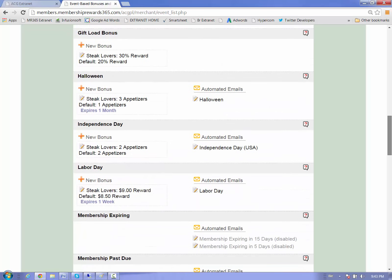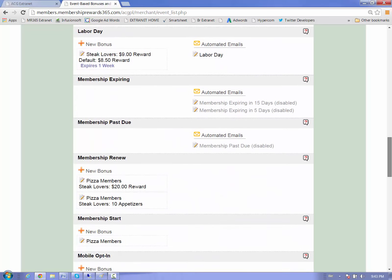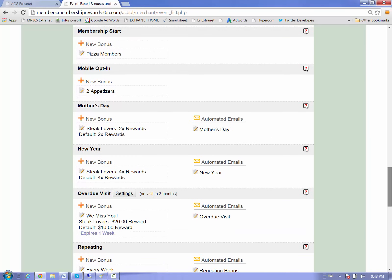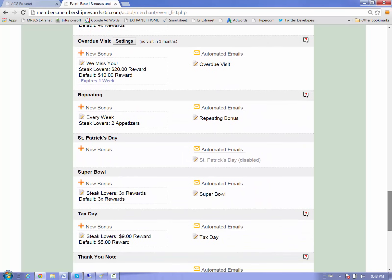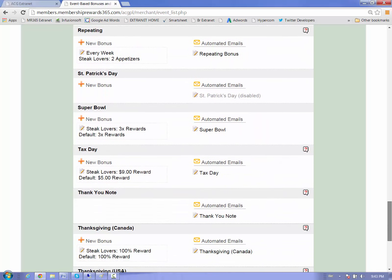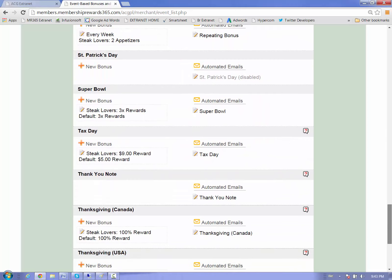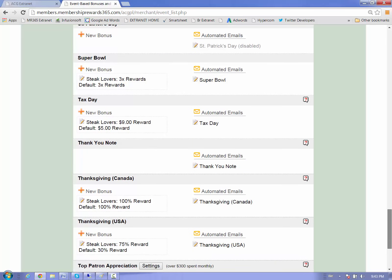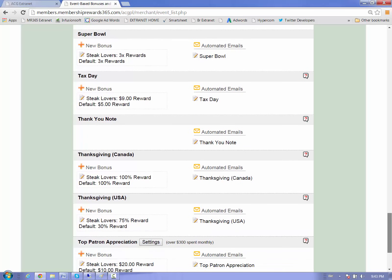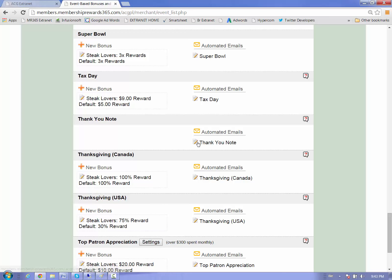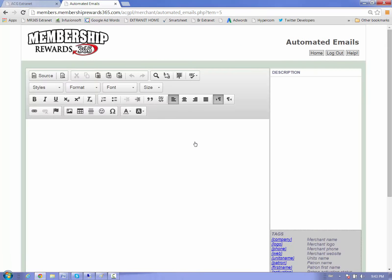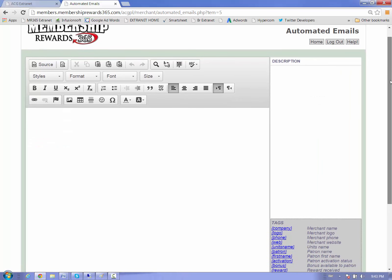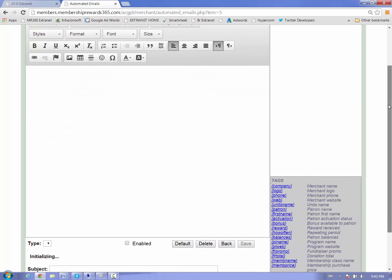I'm going to jump right down here to the bottom. You're seeing a lot of these other event triggers that are in here. And these are all for our premium event bonuses. So if you don't have that set up in your account, we might suggest that you talk to your sales rep and say, hey, what's it going to take to get all these other event triggers? Because we've got 20 of them just there on holidays, not including overdue visits or top patron appreciation.